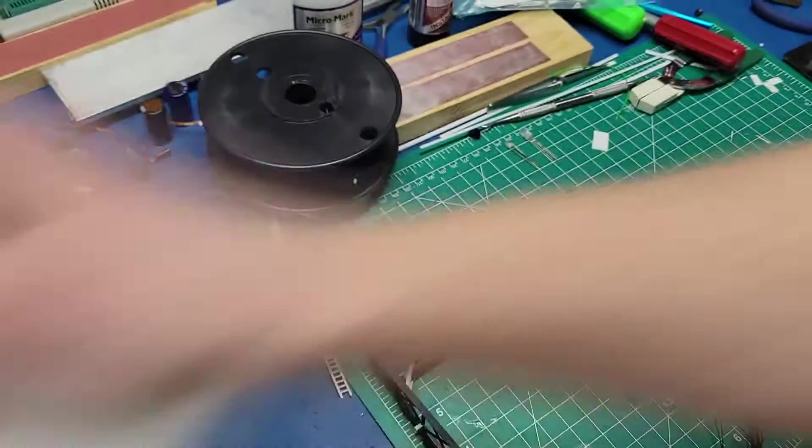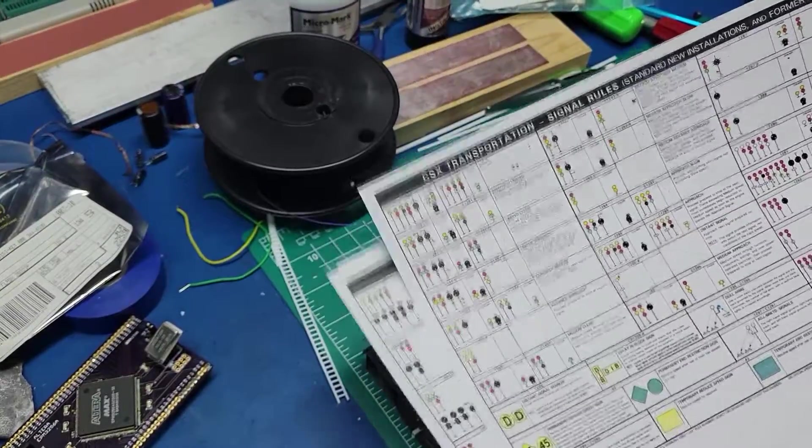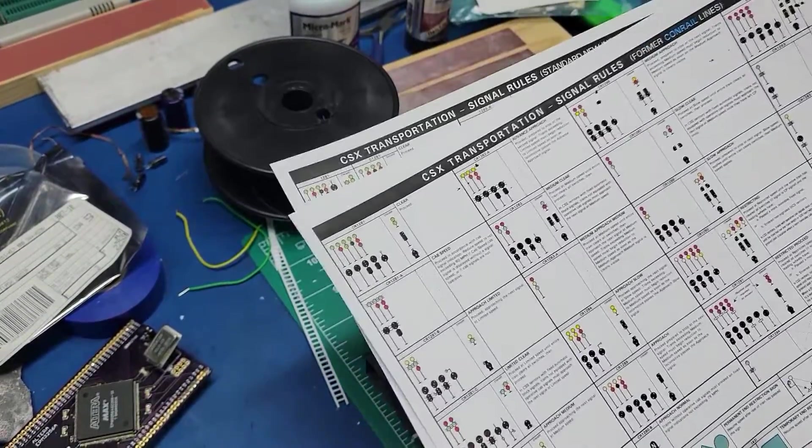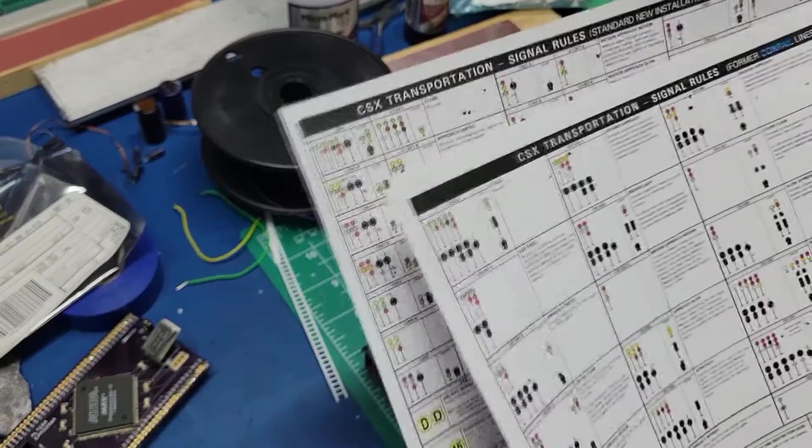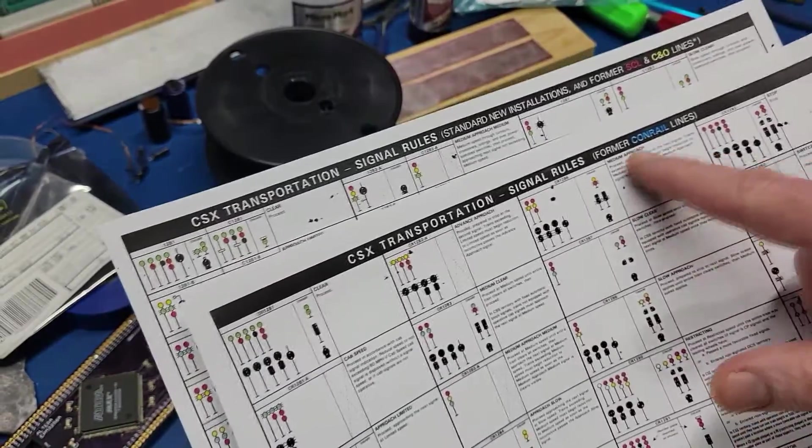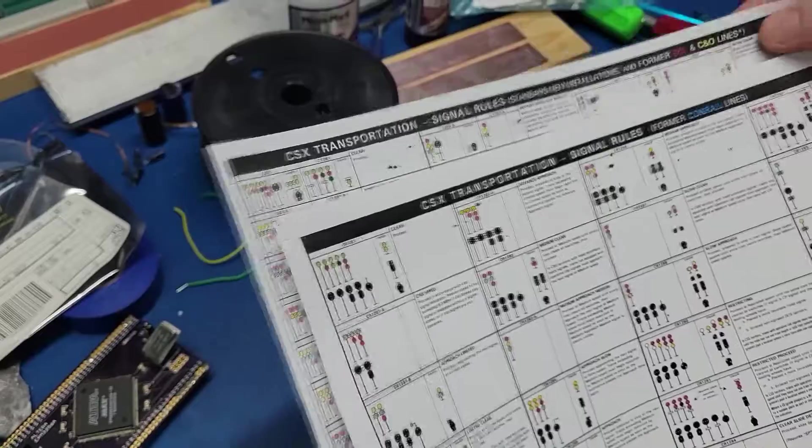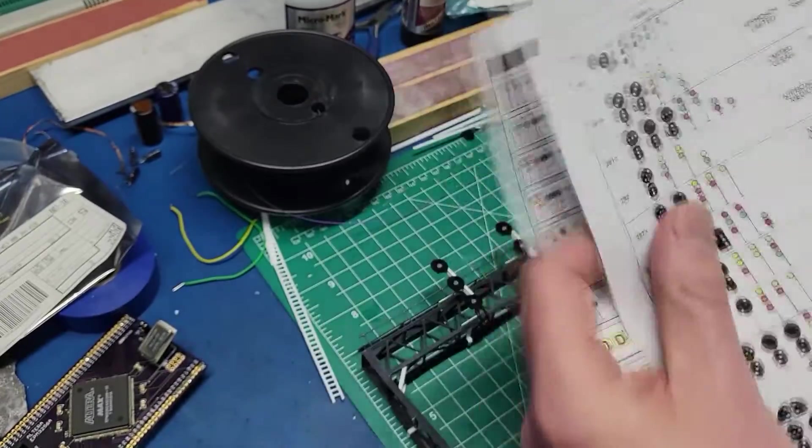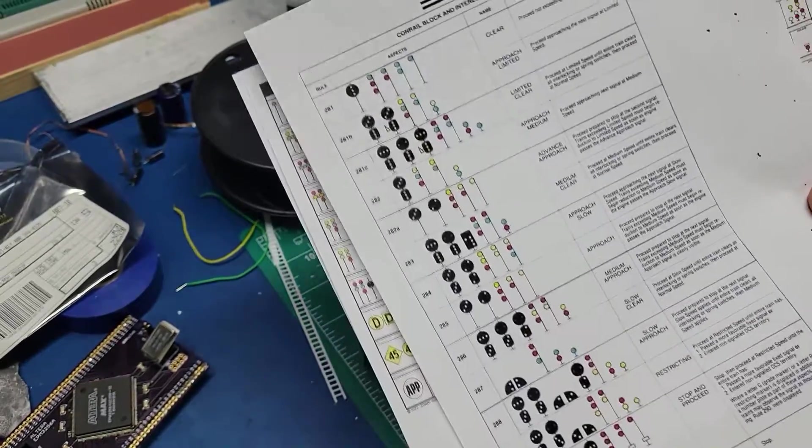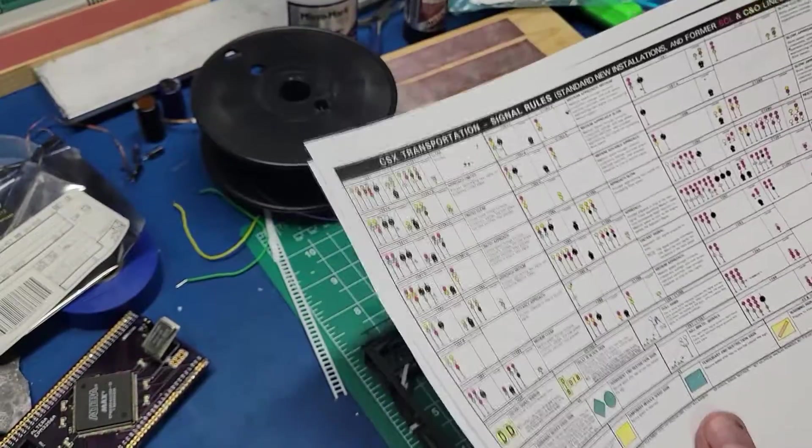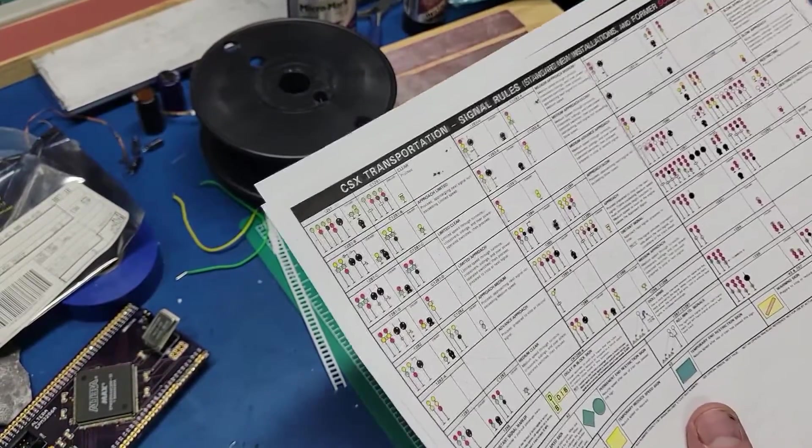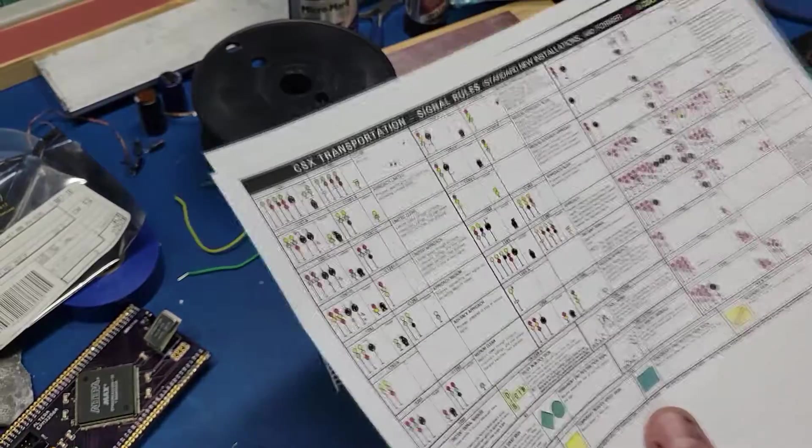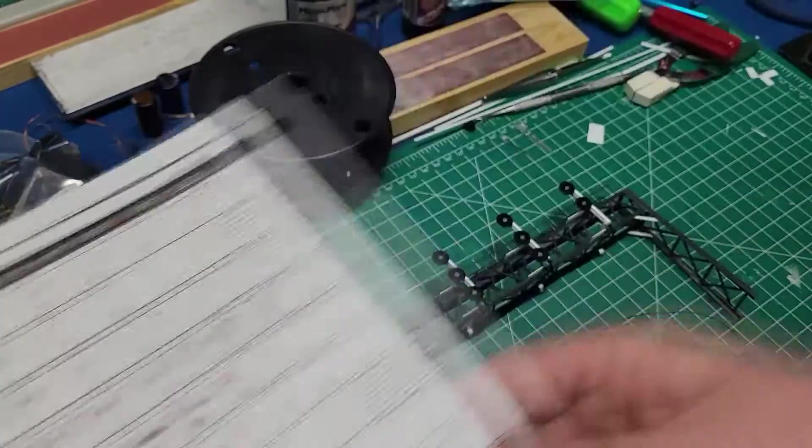You can see those types when you look at the actual aspect charts for all the different possible aspects you have. I mean, it's even different. They've got different rules for former Conrail lines and SCL and CNO and stuff like that, and they're a little bit different. And then I've got a Conrail aspect list here too for all the different signal combinations. Just to understand all the different color light combinations I need for the different aspects.